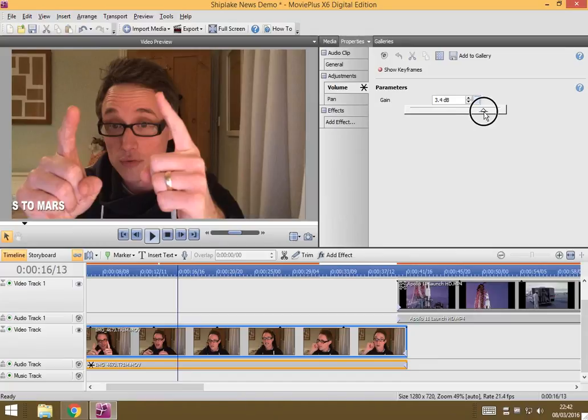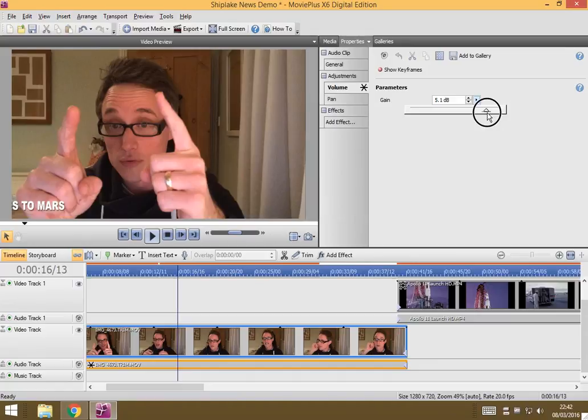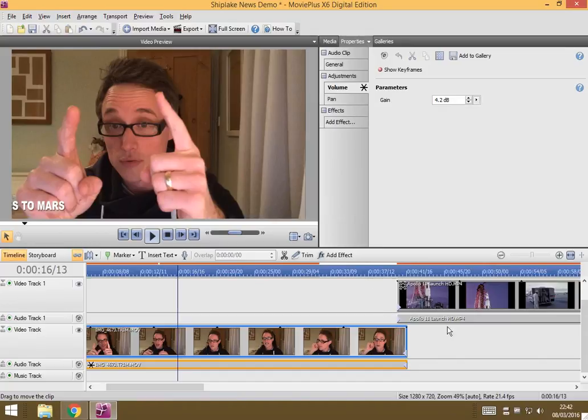All you need to do basically is go to the gain and adjust this slider and just see how it sounds and check that it's the right volume level to you. Best thing you can do is play the clip immediately before or after and try and match the volume levels up.